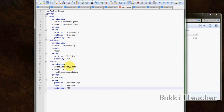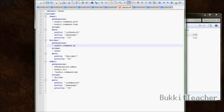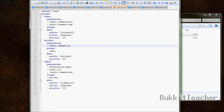That's basically the groups.yml file. If you have any questions, just leave them in the comments and I'll try to help you out. That's basically it for the groups file.